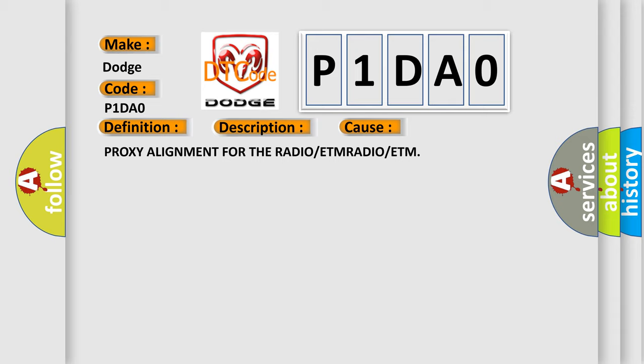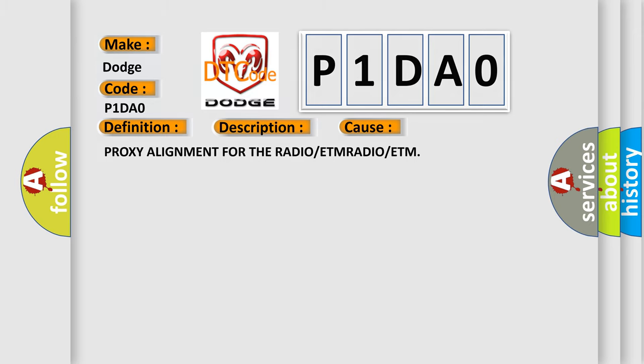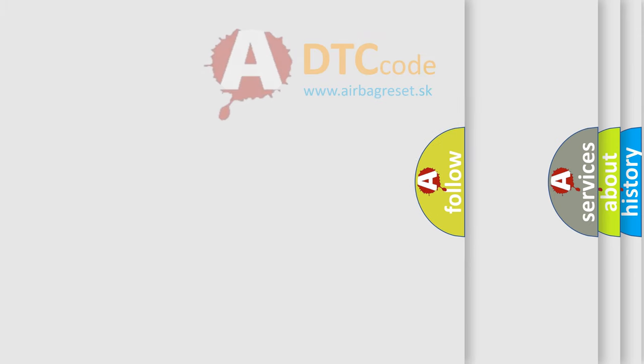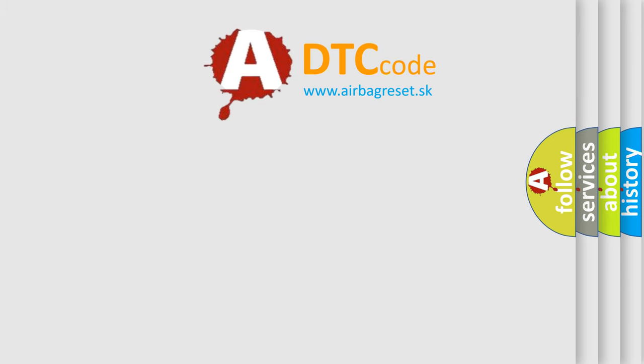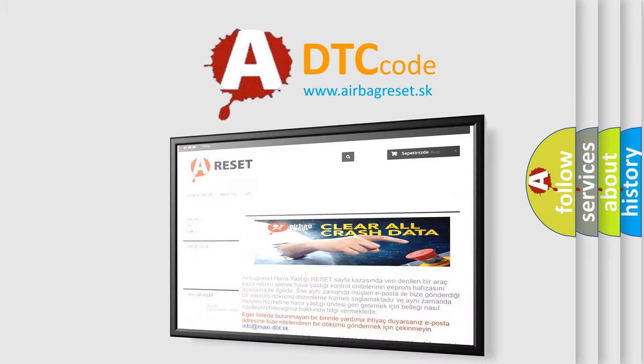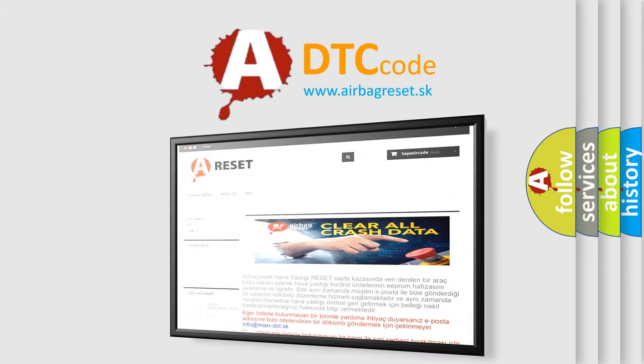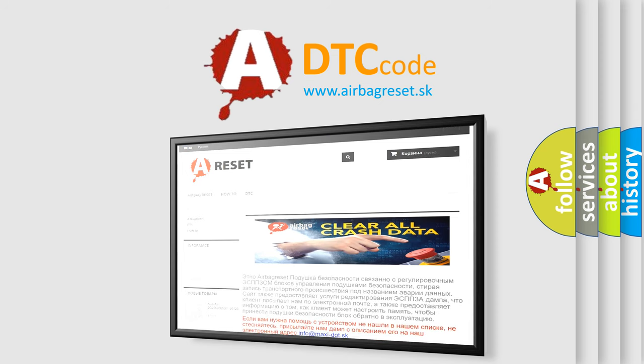The Airbag Reset website aims to provide information in 52 languages. Thank you for your attention and stay tuned for the next video.